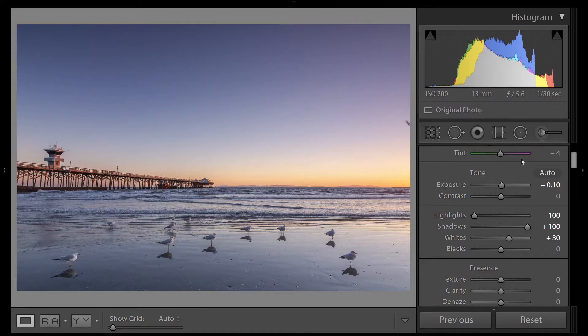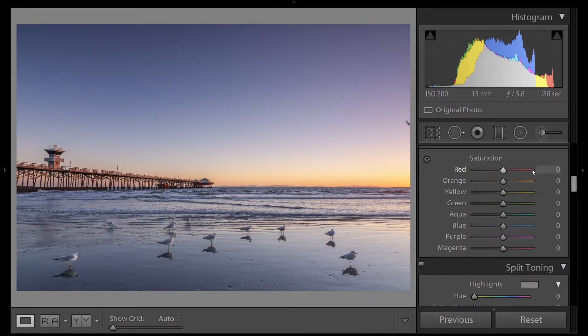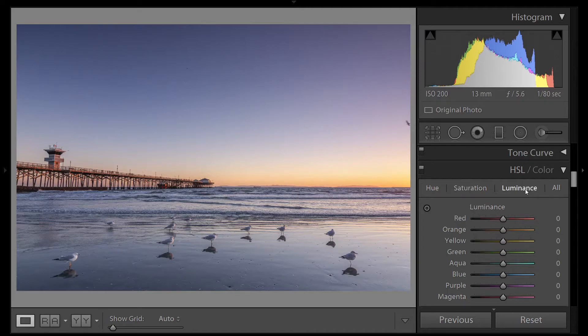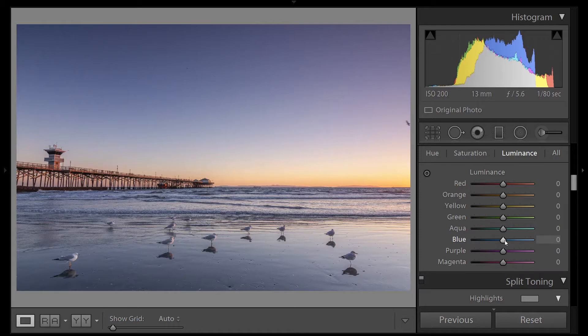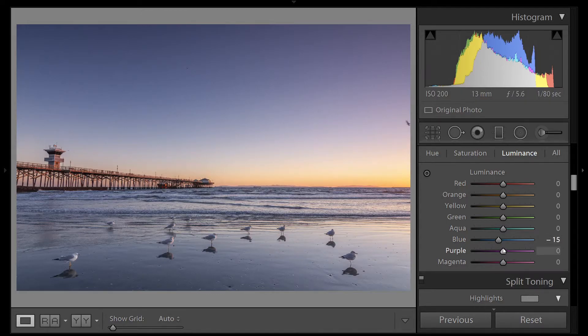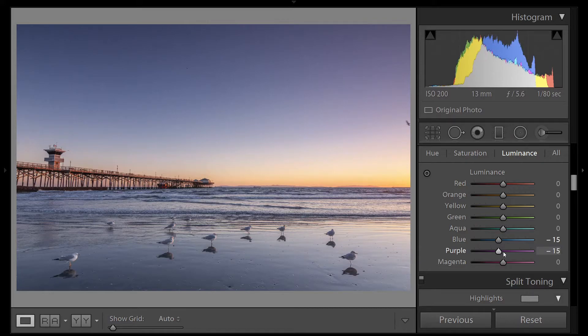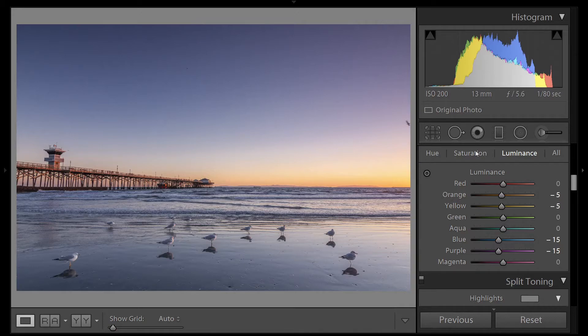Now let's go down to our HSL panel. I'm going to start with the blues. We're going to click on Luminance, and we're going to make all of the colors we see in the sky a little bit darker. So we'll go down to blue and we'll do negative 15. We'll do the same for purple because there's a little bit of purple over here. We also have yellow and orange, so let's bring that down just a little bit. So now that we've darkened the colors in the sky, let's bring the saturation up in those same colors.